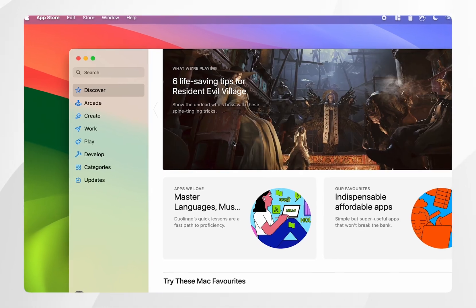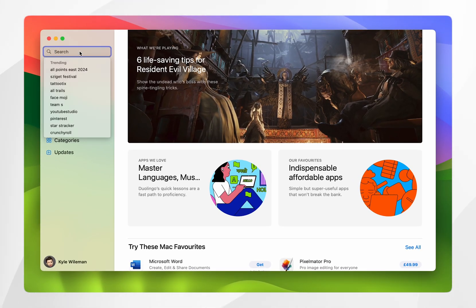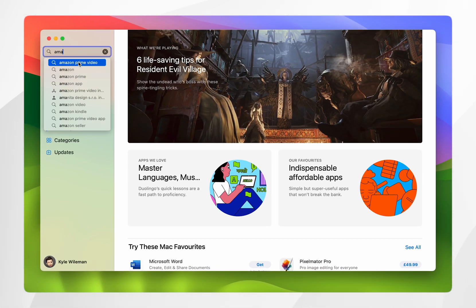Once the App Store application has opened, you'll want to go to the search box here in the top left and then you'll want to search for Amazon Prime Video.